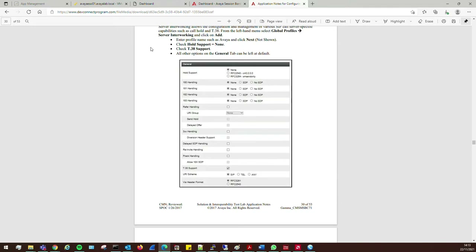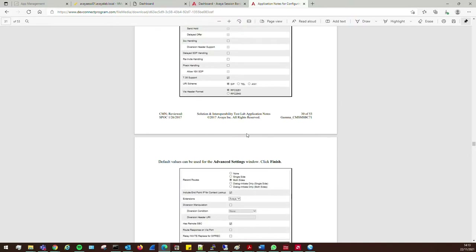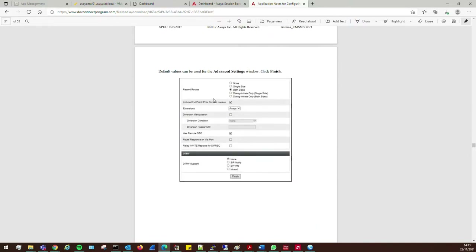This would have been set up in the Avaya lab where someone ran through all the tests and put together a document on how to configure it.